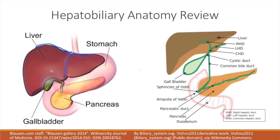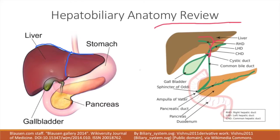Hepatocytes are going to initially secrete bile into canaliculi. The canaliculi in the liver converge to form a series of small bile ducts that go into other ducts, and the names aren't really important because they're going to keep on getting larger and larger. The bile is then going to be carried to the gallbladder via the right and left hepatic ducts, which lead into the common bile duct. They're going to somewhat reflux back into the cystic duct, and it's going to be stored in the gallbladder. The common bile duct then will connect with the pancreatic duct, where it will then go into the duodenum through the sphincter of Oddi. And that's basically your bile flow.